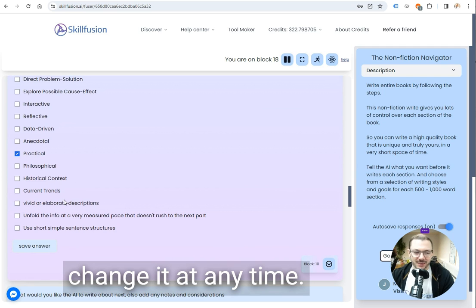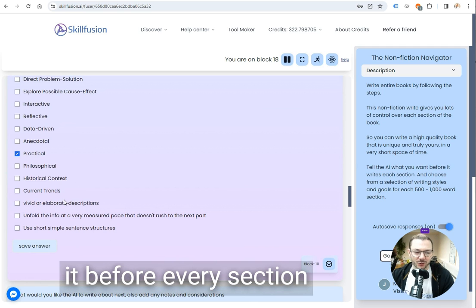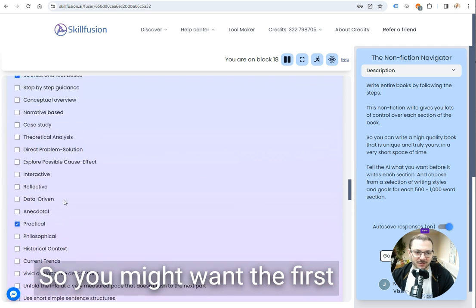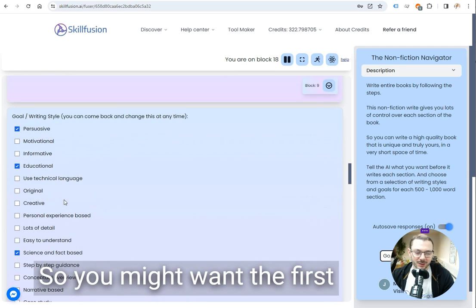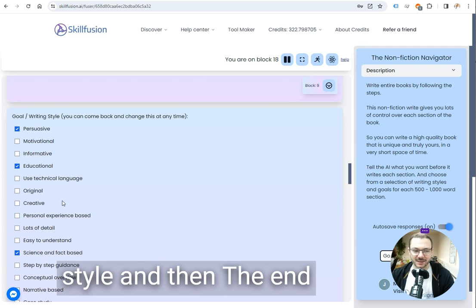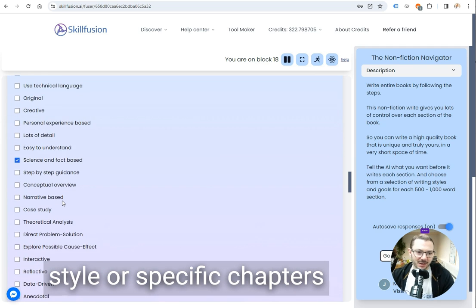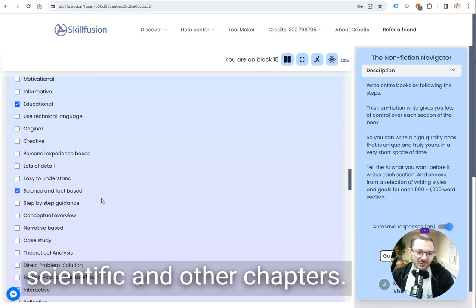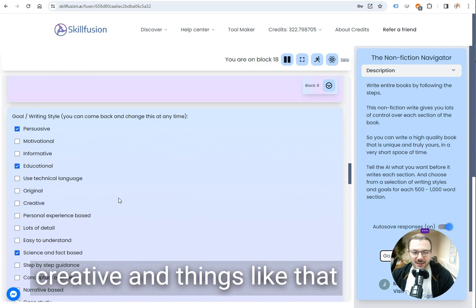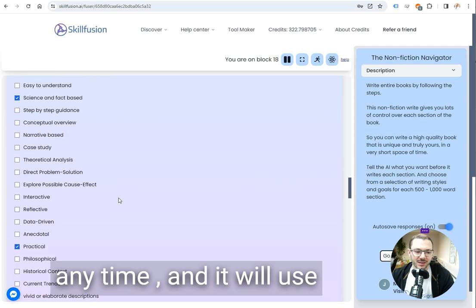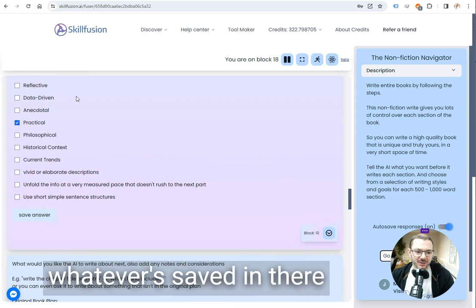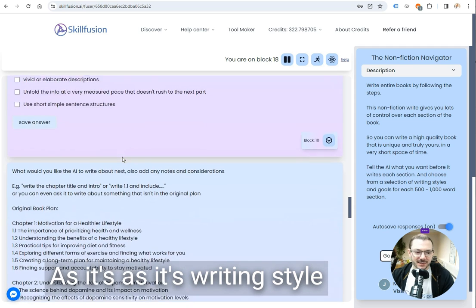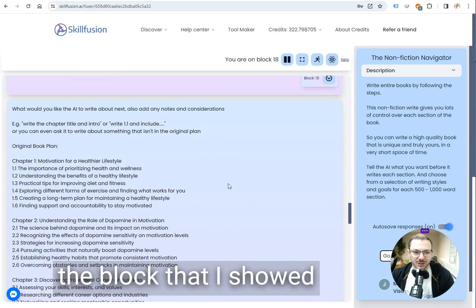You can come back and change it at any time so you could change it before every section if you wanted to. You might want the first part of a chapter in one style and then the end of a chapter in a different style or specific chapters you might want to be scientific and other chapters you might want to be creative. You can change this at any time and it will use whatever's saved in there as its writing style.